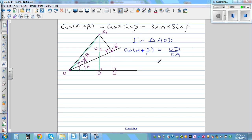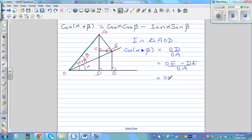Now in place of DE, I can write DE is the same as BC. And I'm going to write this as two fractions: OE over OA, minus BC over OA. So therefore, cos(α+β) is equal to OE/OA minus BC/OA.